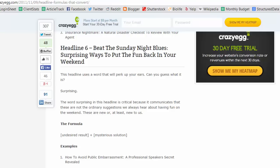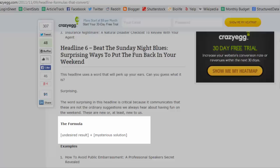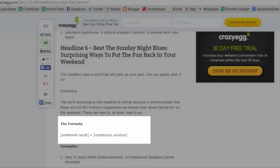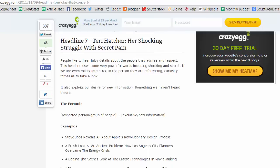Headline number six: beat the Sunday night blues, surprising ways to put the fun back into your weekend. The word surprising in this headline is critical because it communicates that these are not the ordinary suggestions we always hear about having fun on the weekend. These are new or at least new to us.